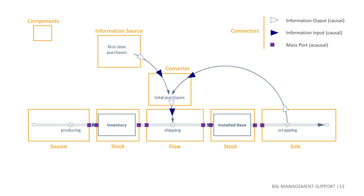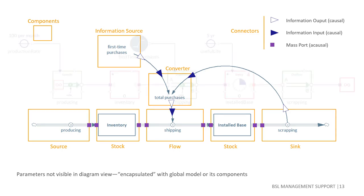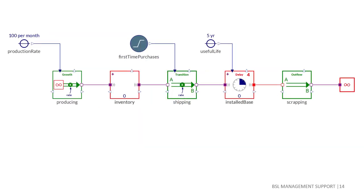Note that while we may choose to make parameters explicitly visible by using them as an information source or a constant converter similar to the approach in the system dynamics library, parameters are often not made visible in a model's diagram view. Instead, they are encapsulated with the global model or within the component to which they pertain.